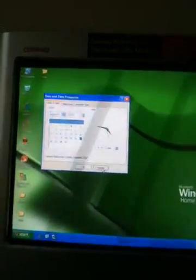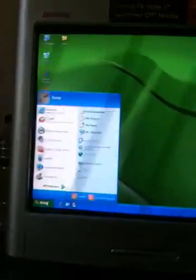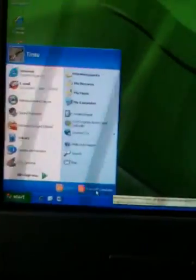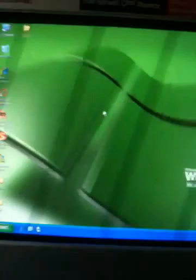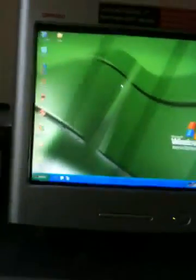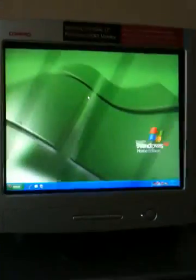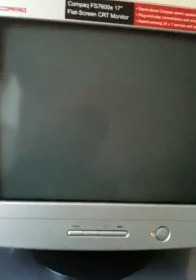So basically, what you have to do is go to Start, then turn off the computer and select Restart. I apologize because my computer is a little bit slow, but I'm working on speeding it up.